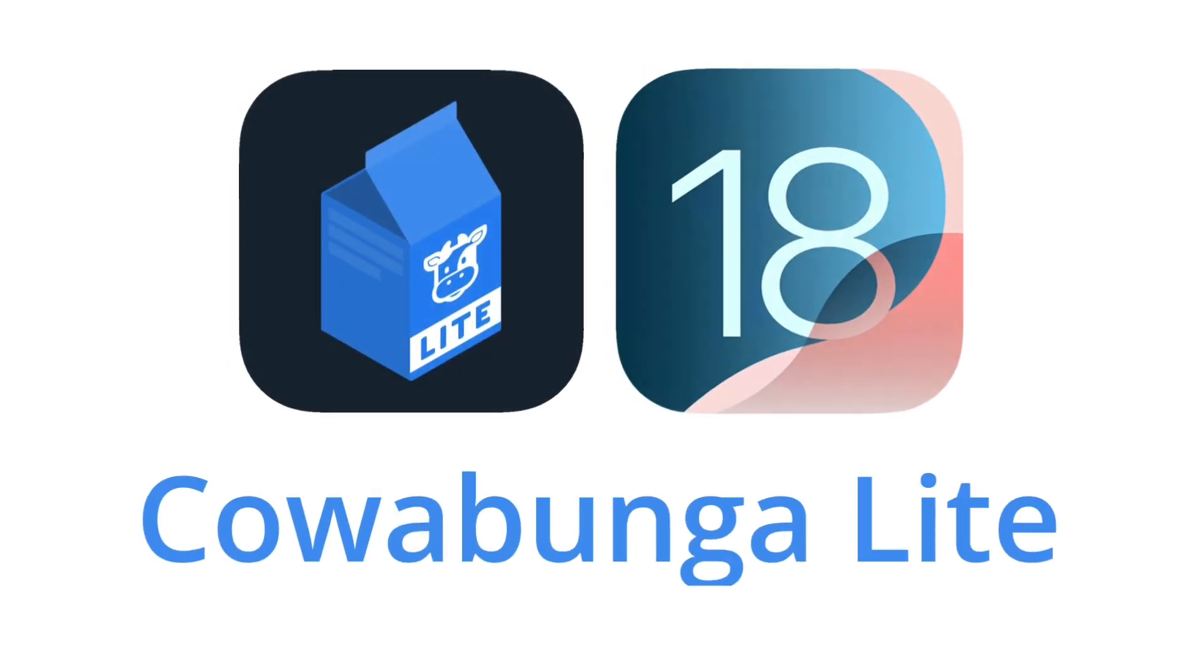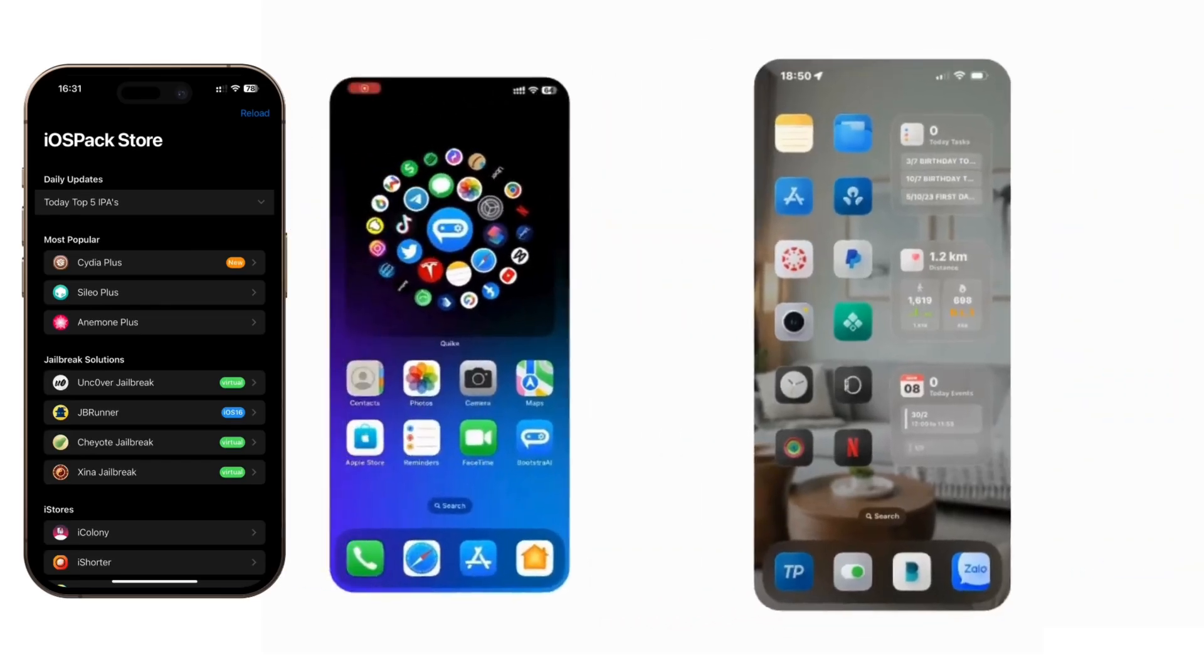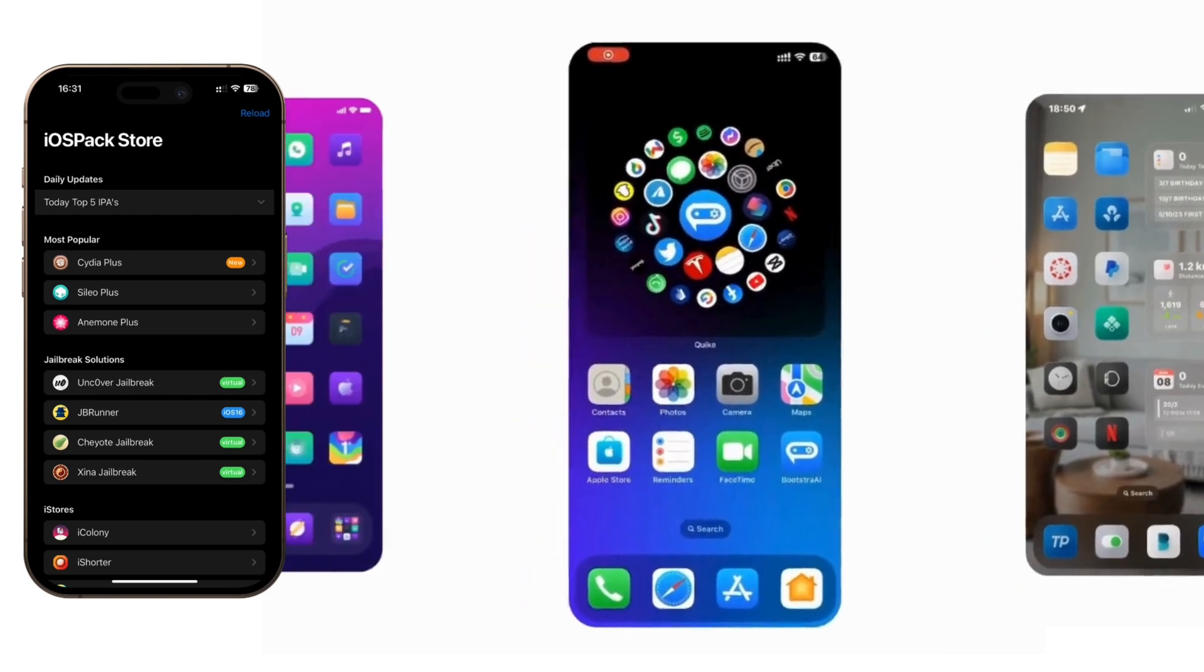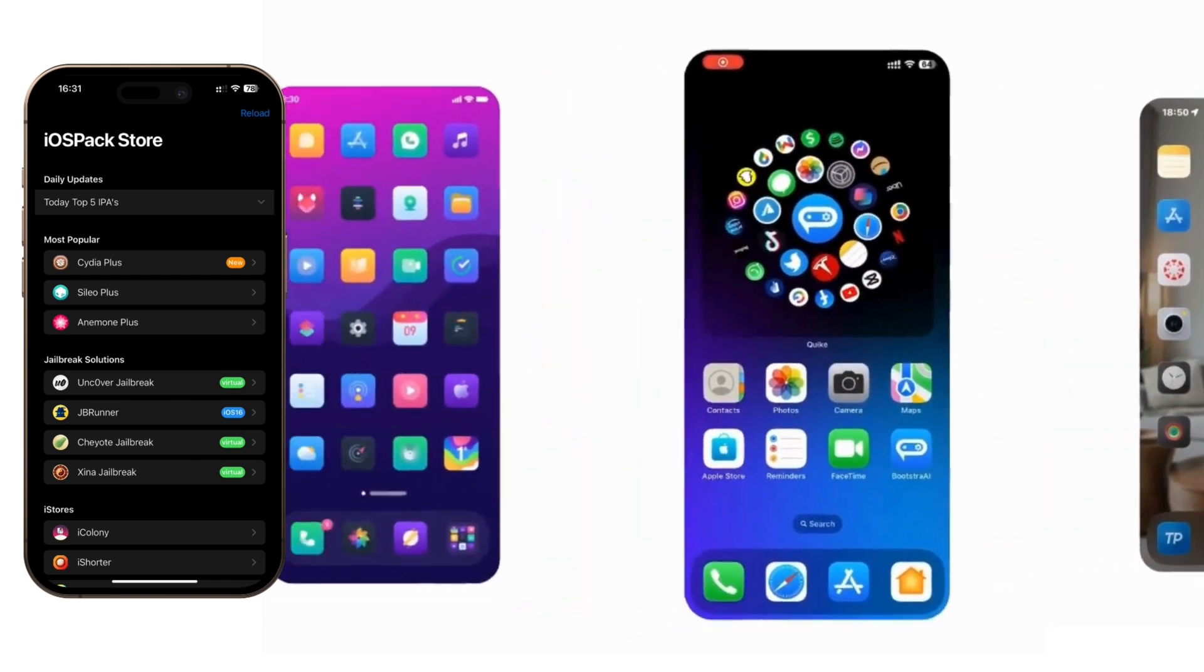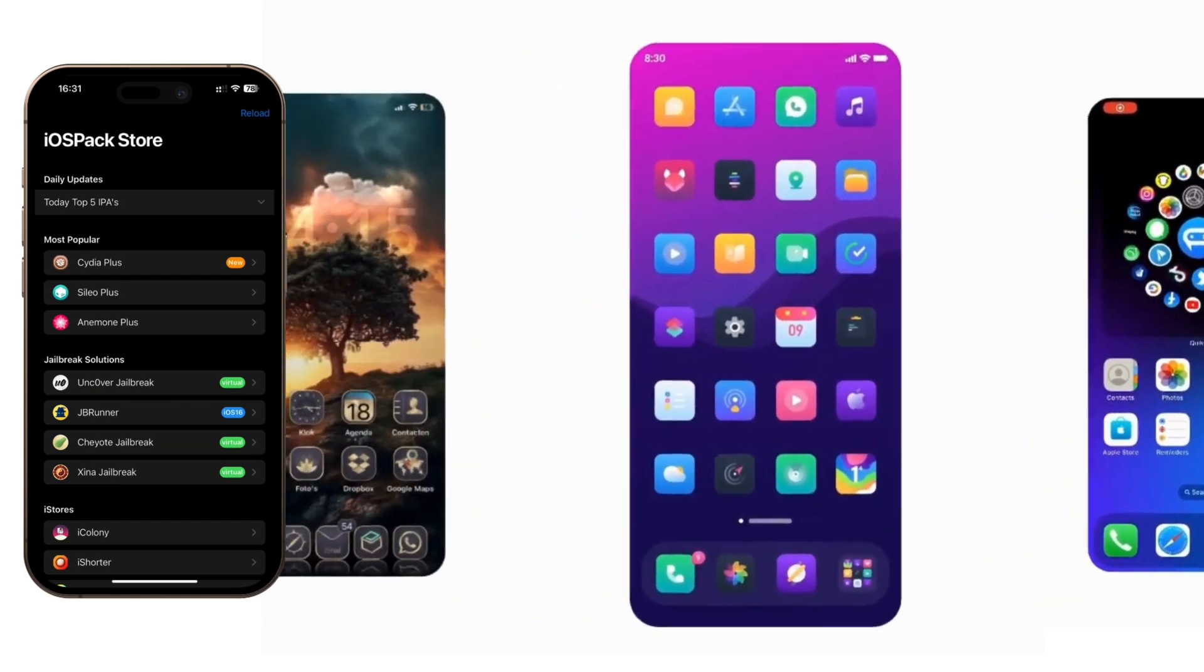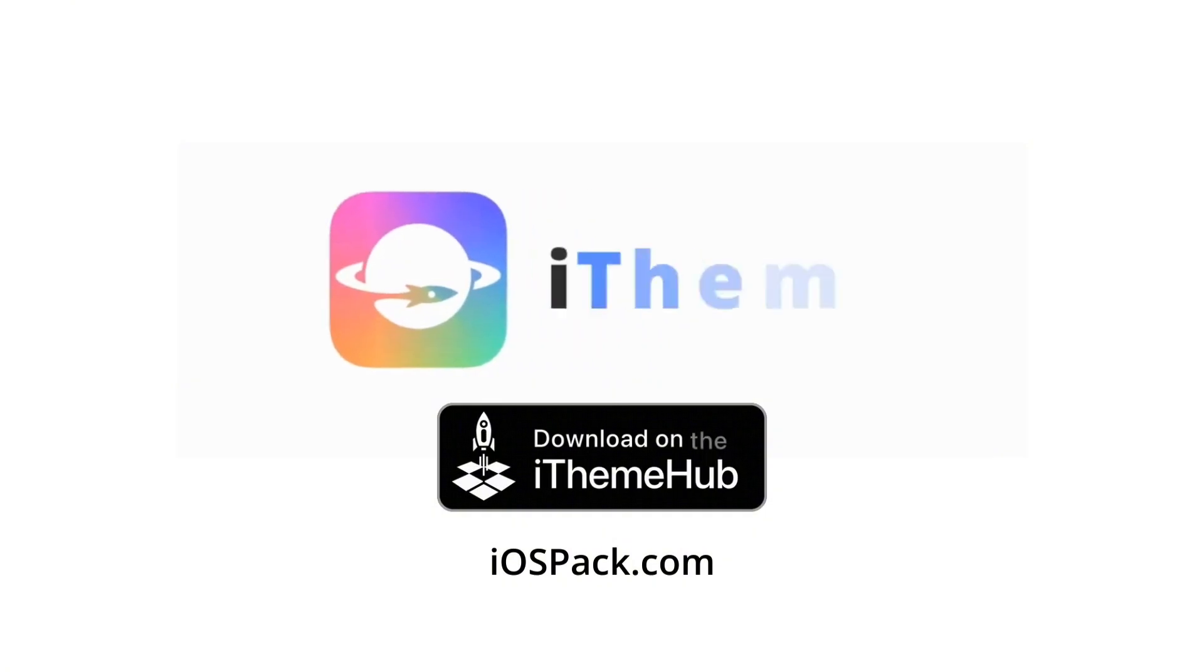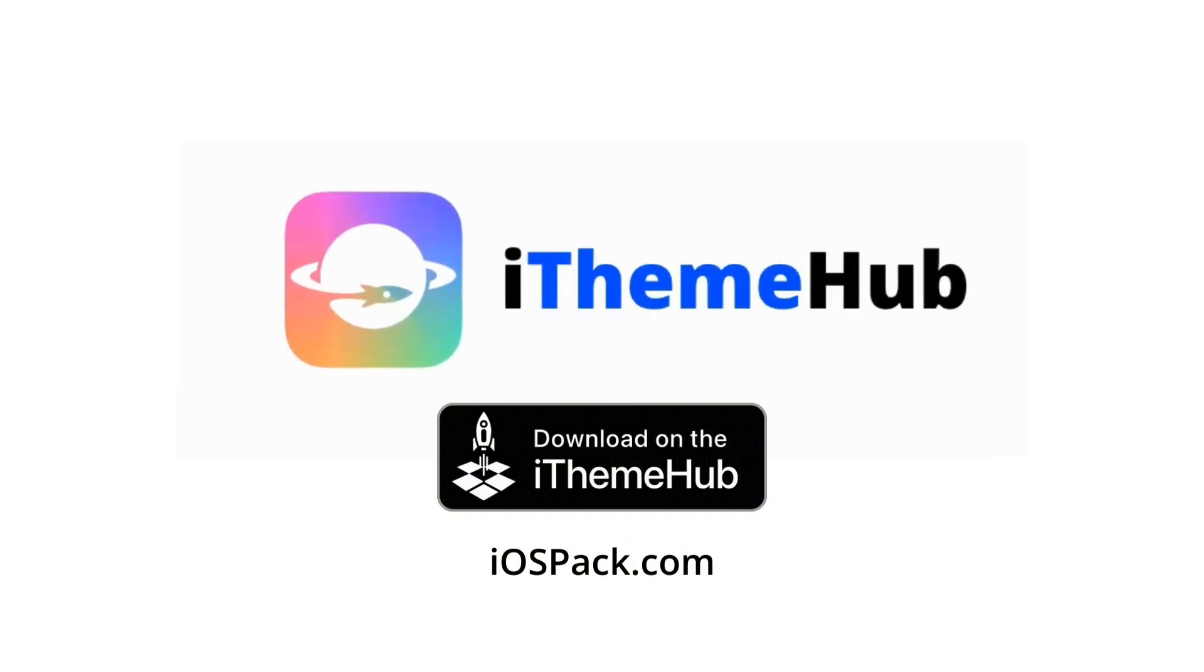Welcome back to iXmo. Today, let's explore Cowabunga Lite on iOS 18. Looking for awesome iOS themes? Go to iospack.com to find the latest iOS 18 themes from iThemehub and more iOS 18 customizations.